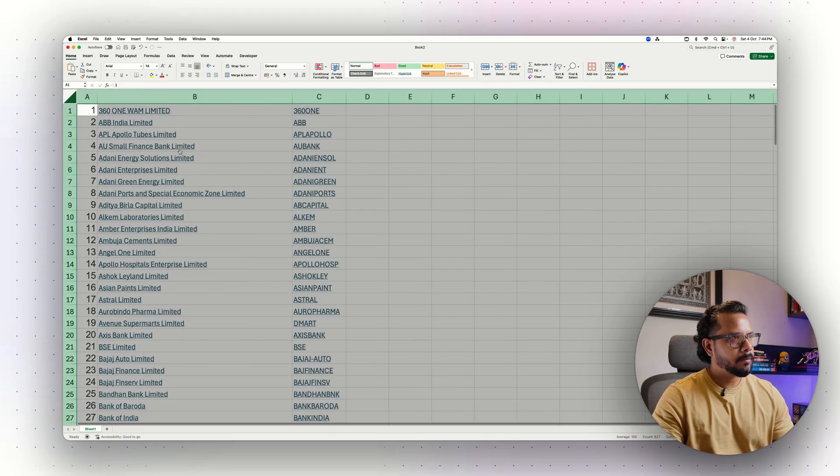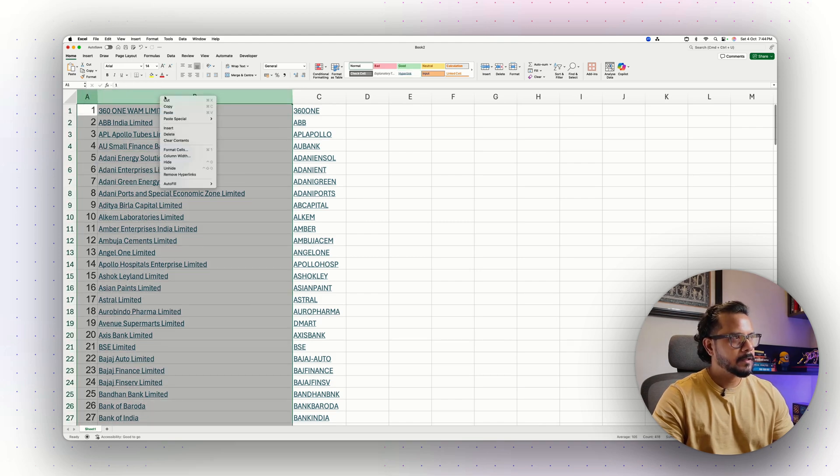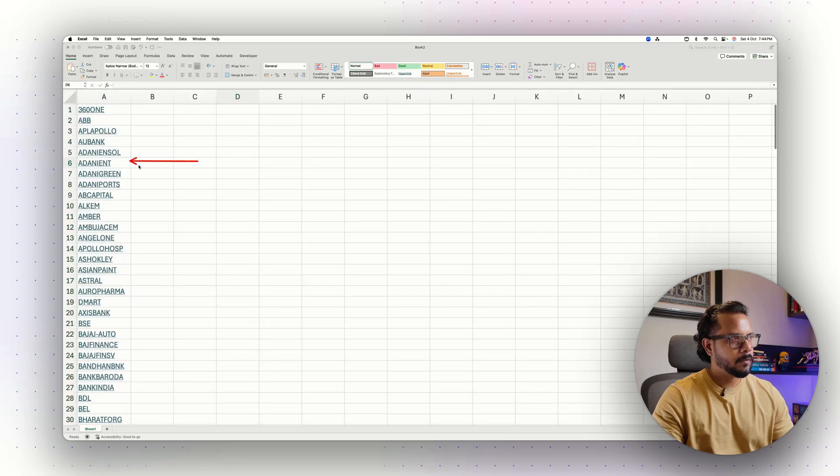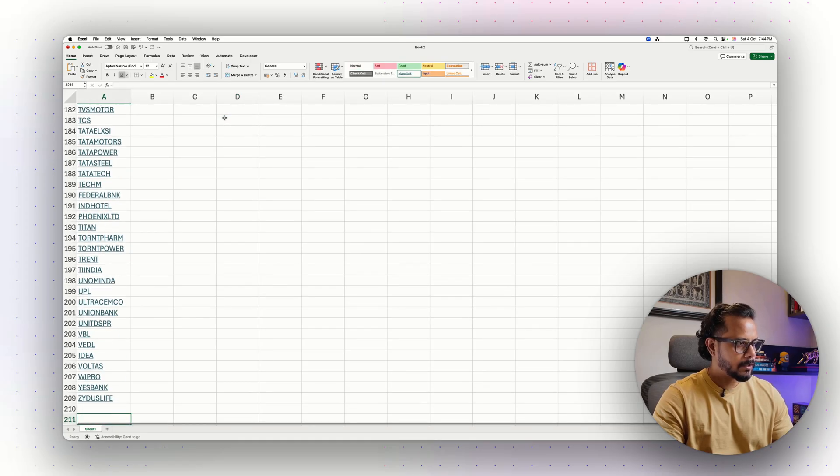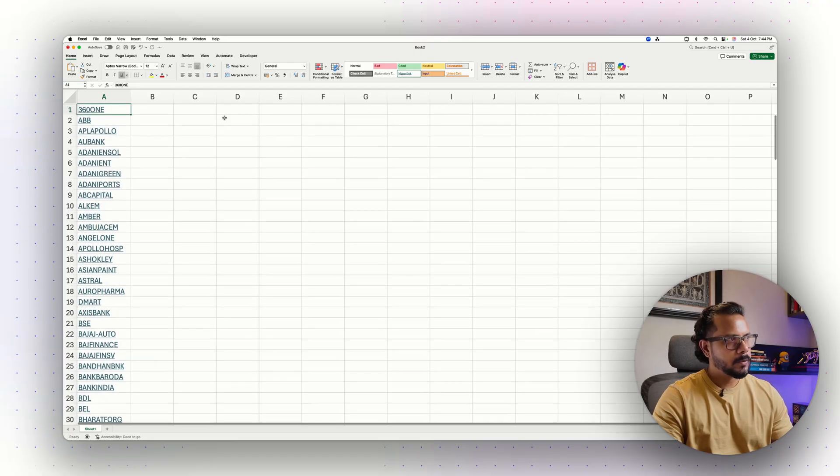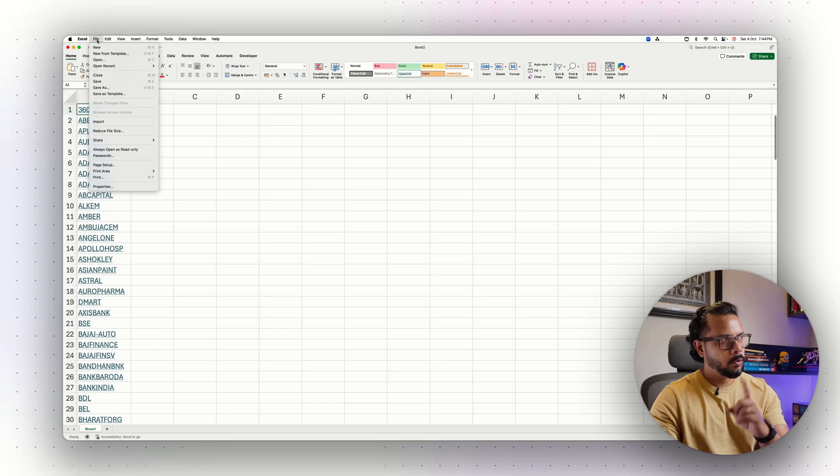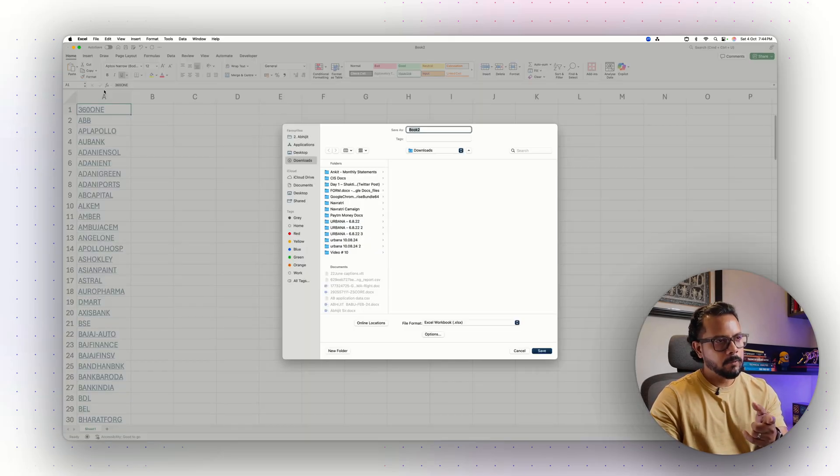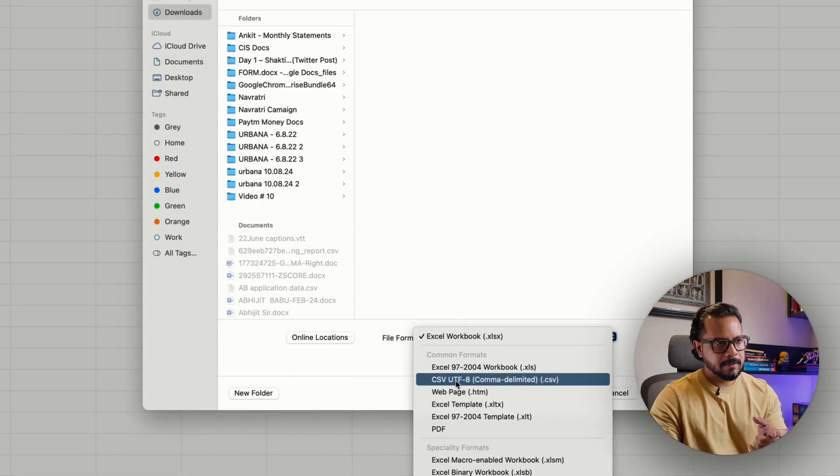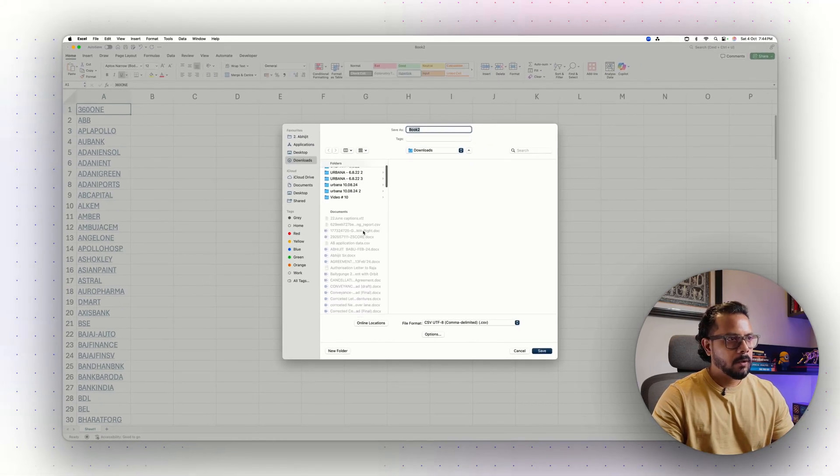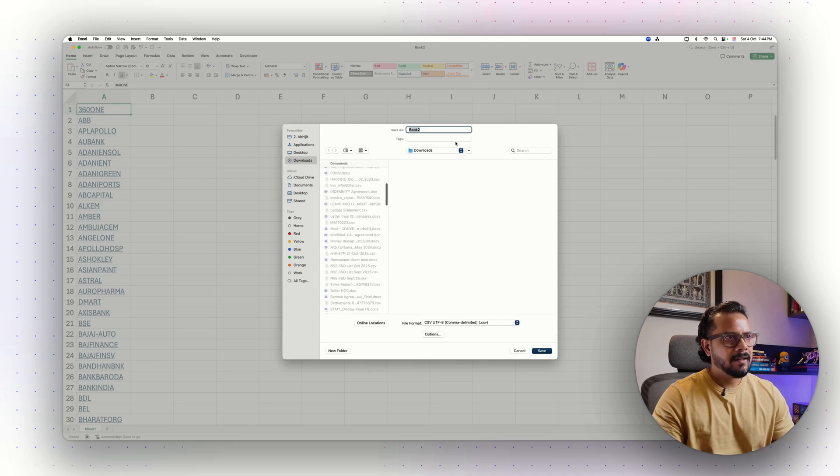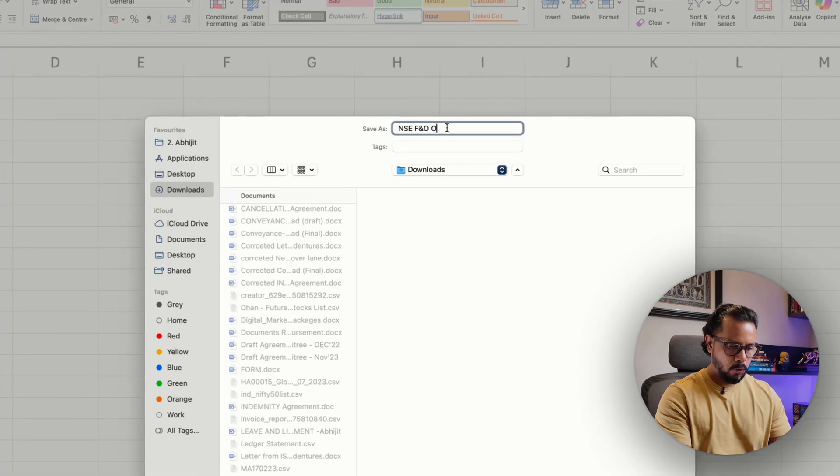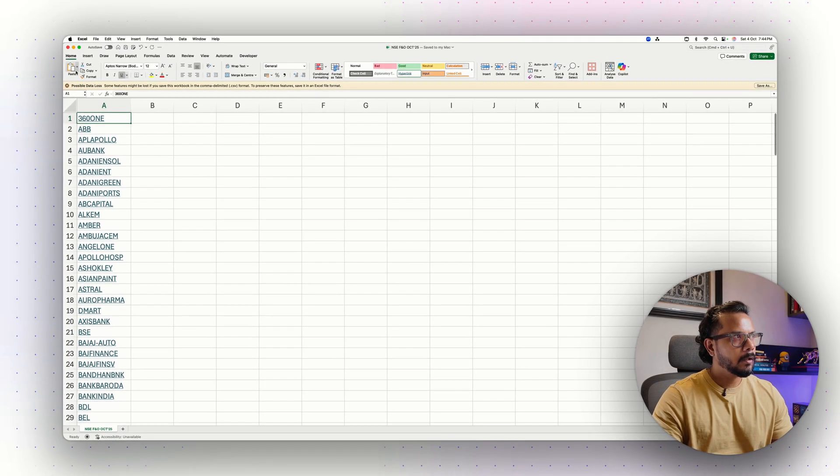Over here, you don't need these two columns. You can just right click, select the whole thing and delete it. This is what we need. From 360.1, that is the first one, to the last one Xyrus Life, there are 209 stocks which are there in the FNO. Now this is important: you go to File and Save As, and you save it as a CSV format. I do this every month, so let me just say NSE FNO October 25.